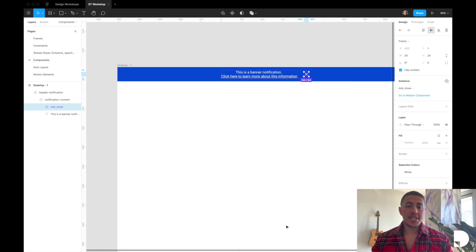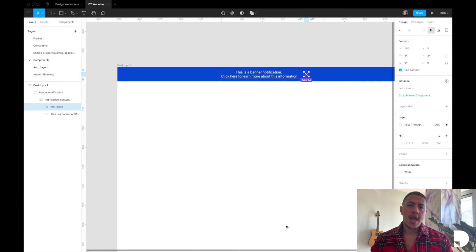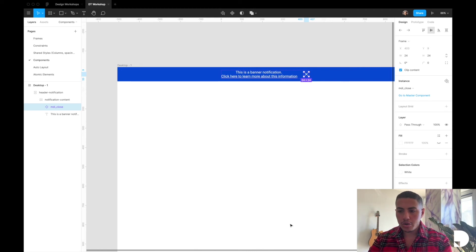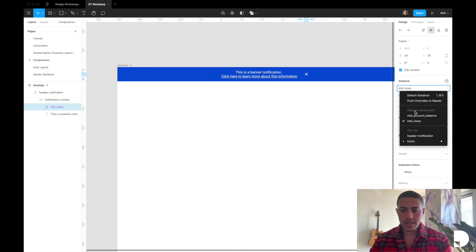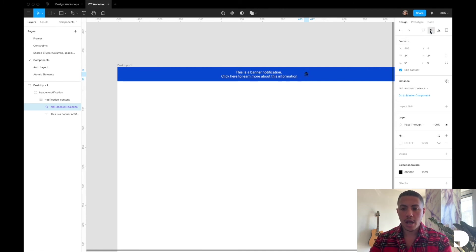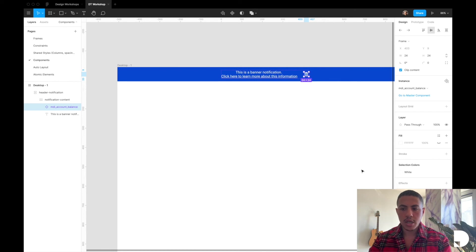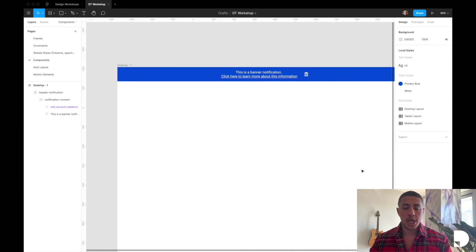You might wonder why we didn't place the icons directly from the Material Design plugin into the header notification component. By turning the icons into components first, we're able to switch between them inside the header notification component. In the right side panel under 'Instance,' you'll see the close icon listed and can switch between the close and account balance icons very easily. Since this is an instance and not the master component, you just edit the instance style — making it very easy to swap icons with minimal effort.